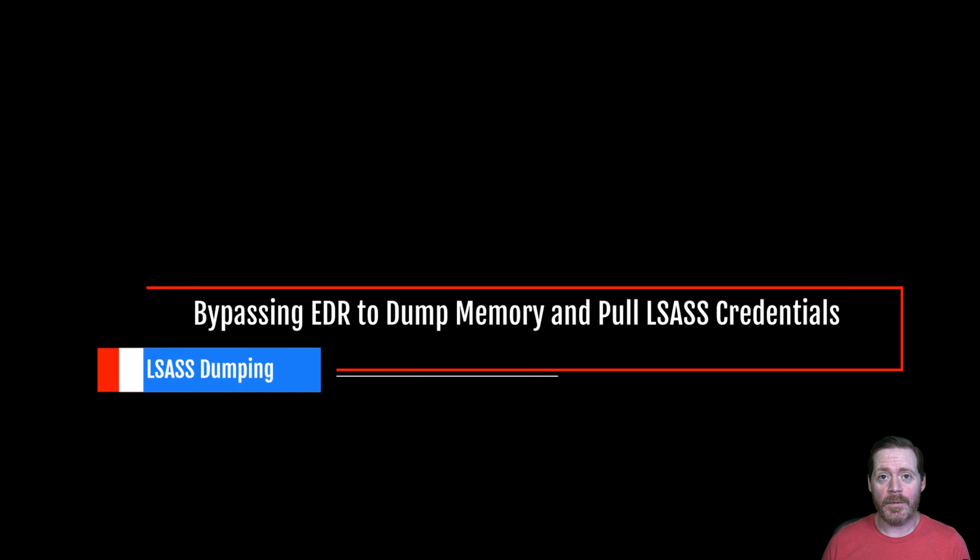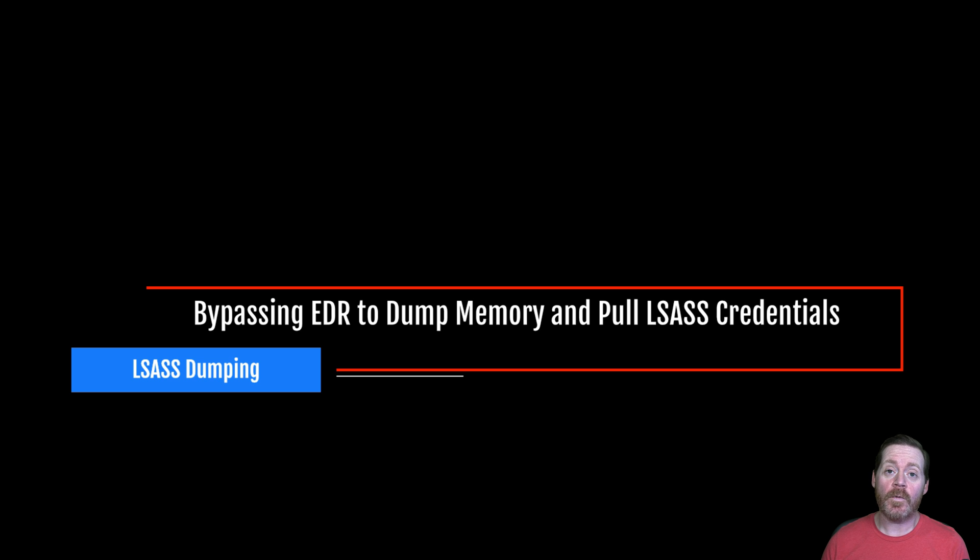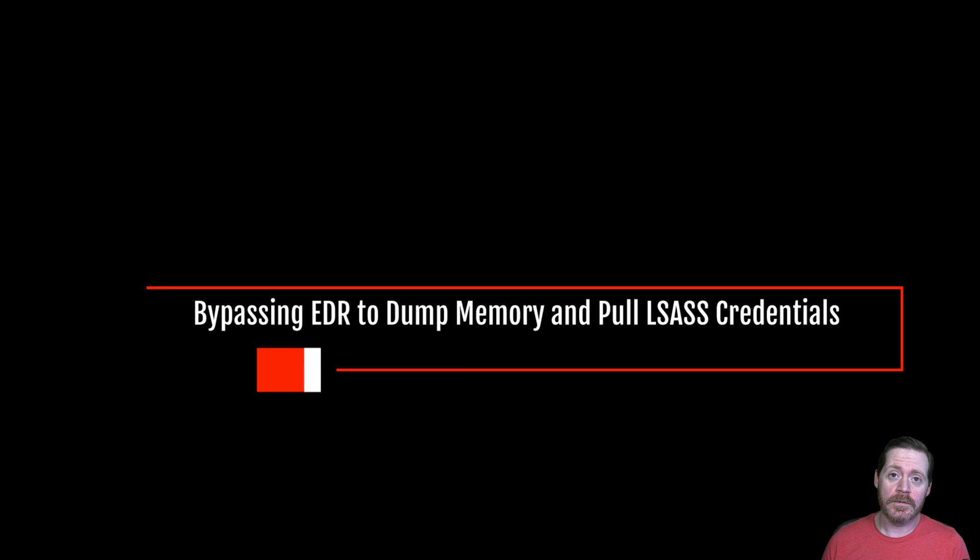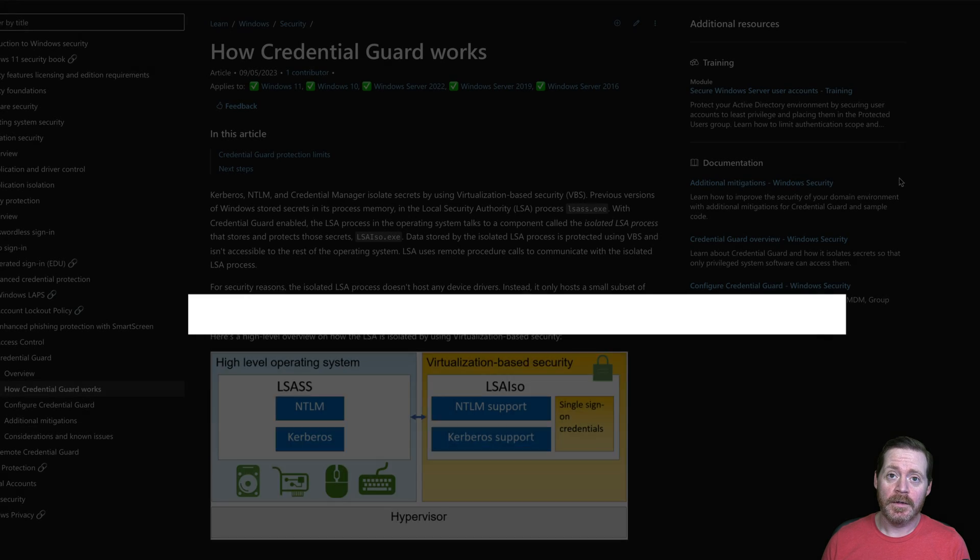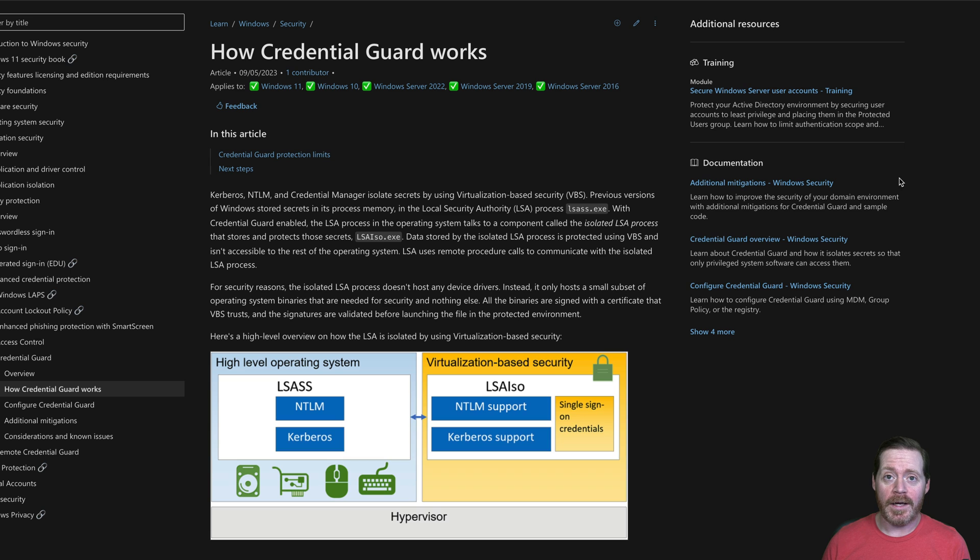Hi everyone, Prypone here, back with another one. Today I want to talk to you about LSAS dumping and why you need to have a defense in depth plan here.